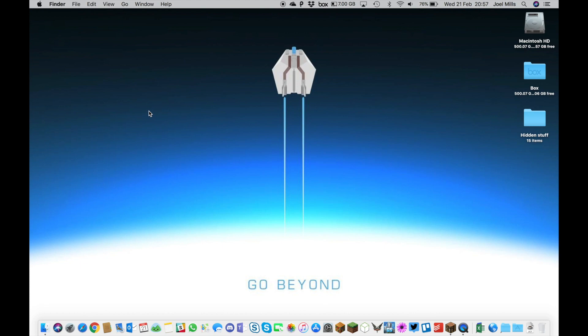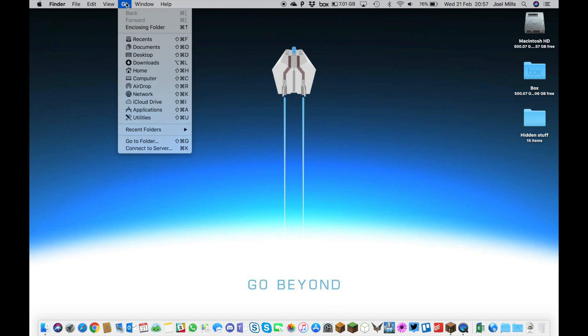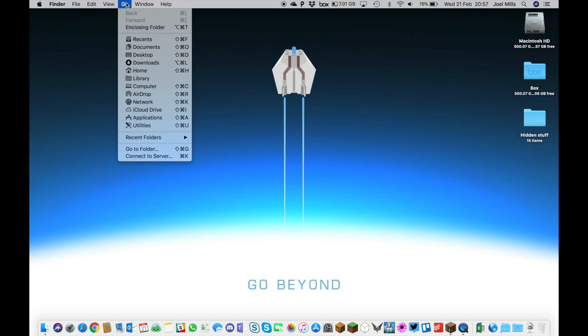The easy way to get to that hidden library is to hold down the Alt key, which is next to the Command key and usually between Command and Control. Hold down the Alt key and click on the Go icon at the top of the Finder menu. By pressing Alt, it brings up the hidden library folder.